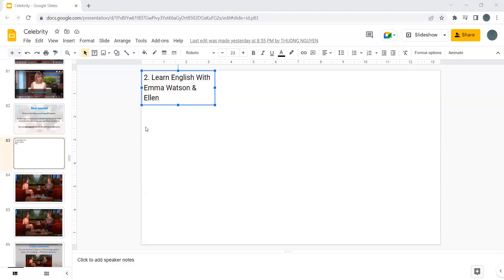Another clip from Learn English with Celebrities is Learn English with Emma Watson and Ellen. Emma Watson is the main cast in famous series Harry Potter.